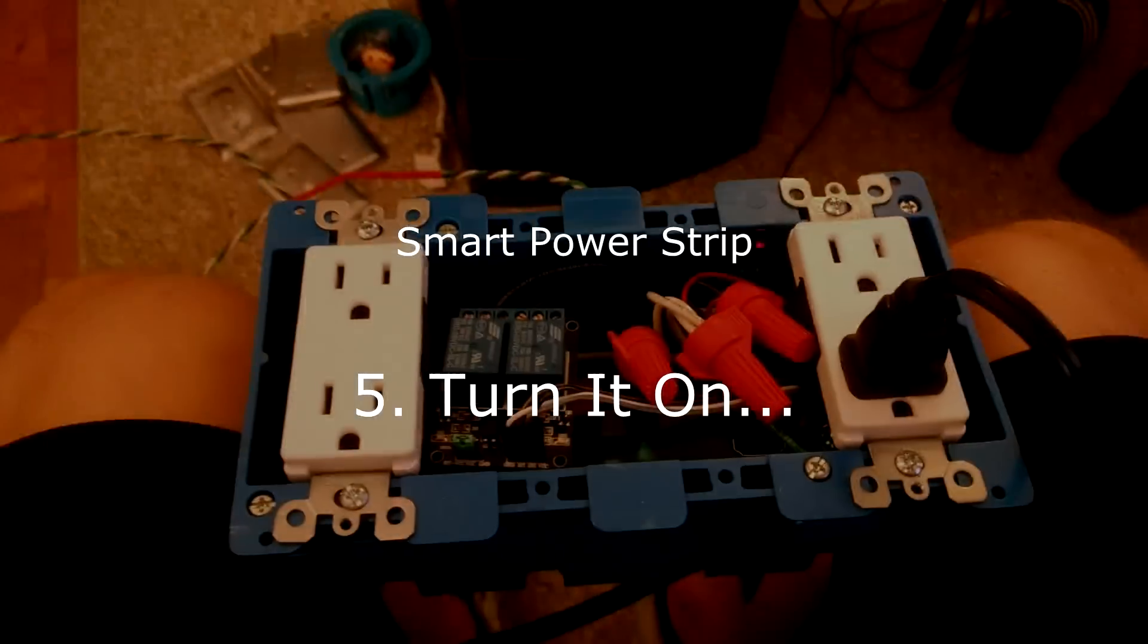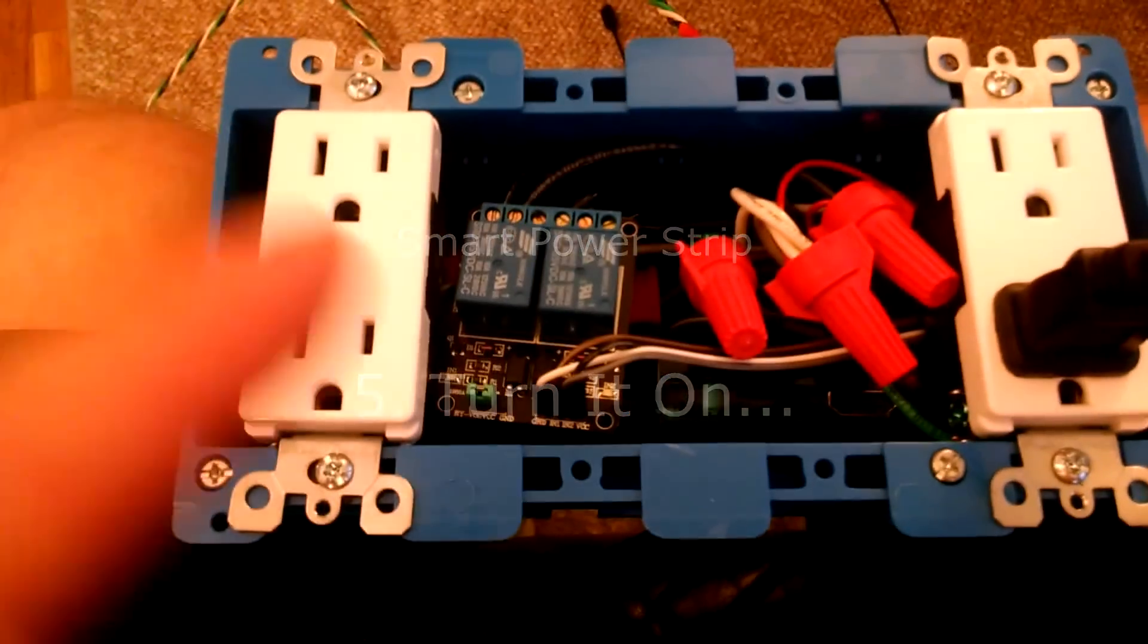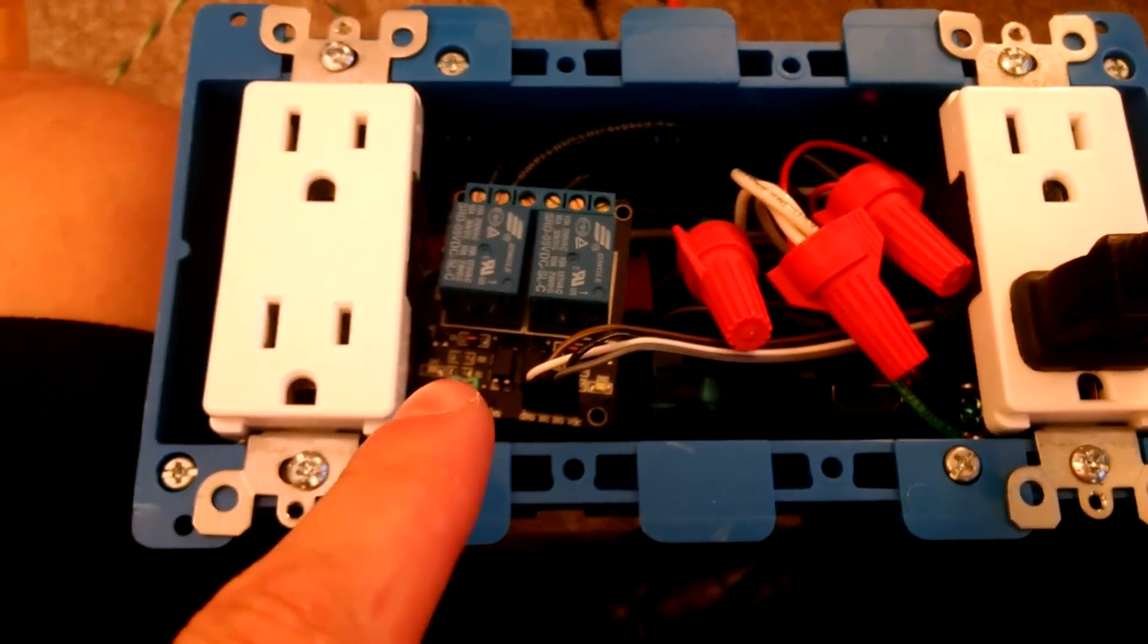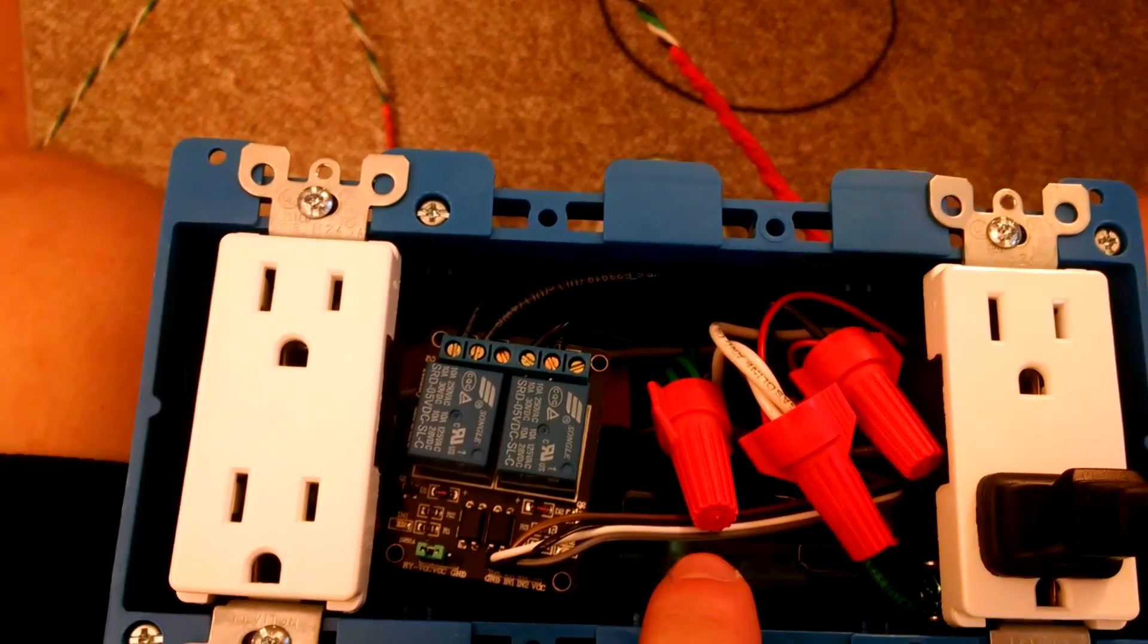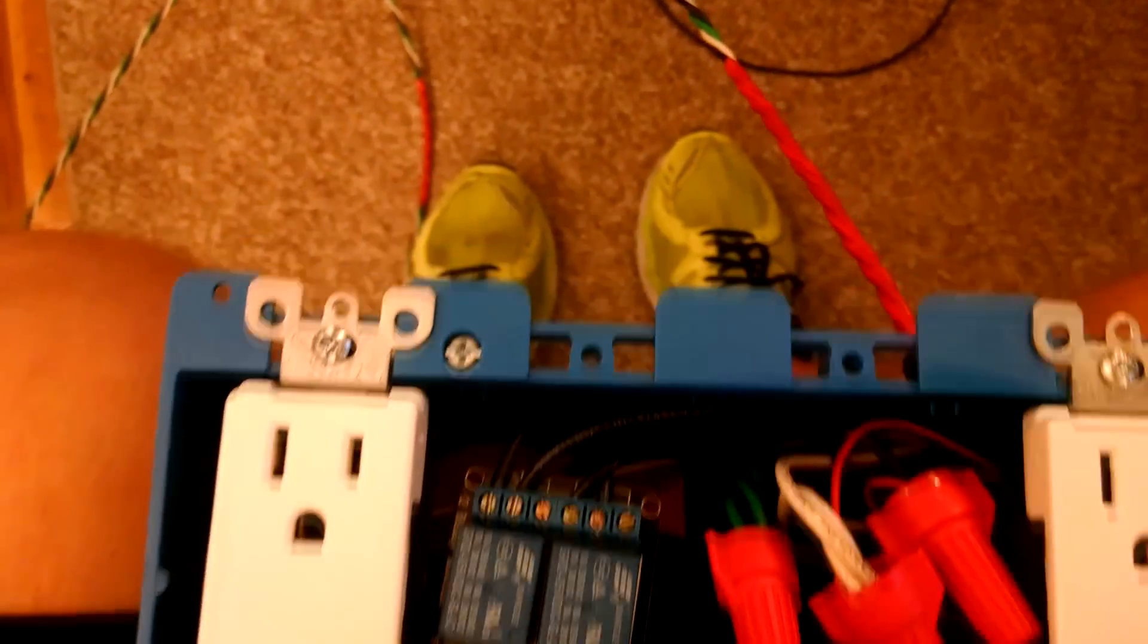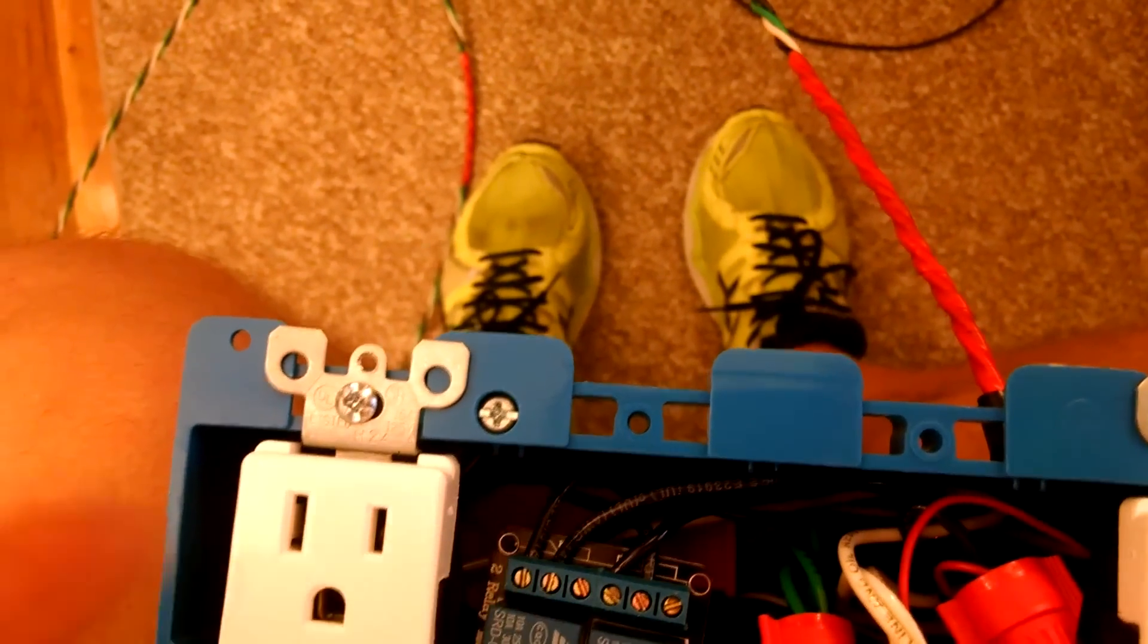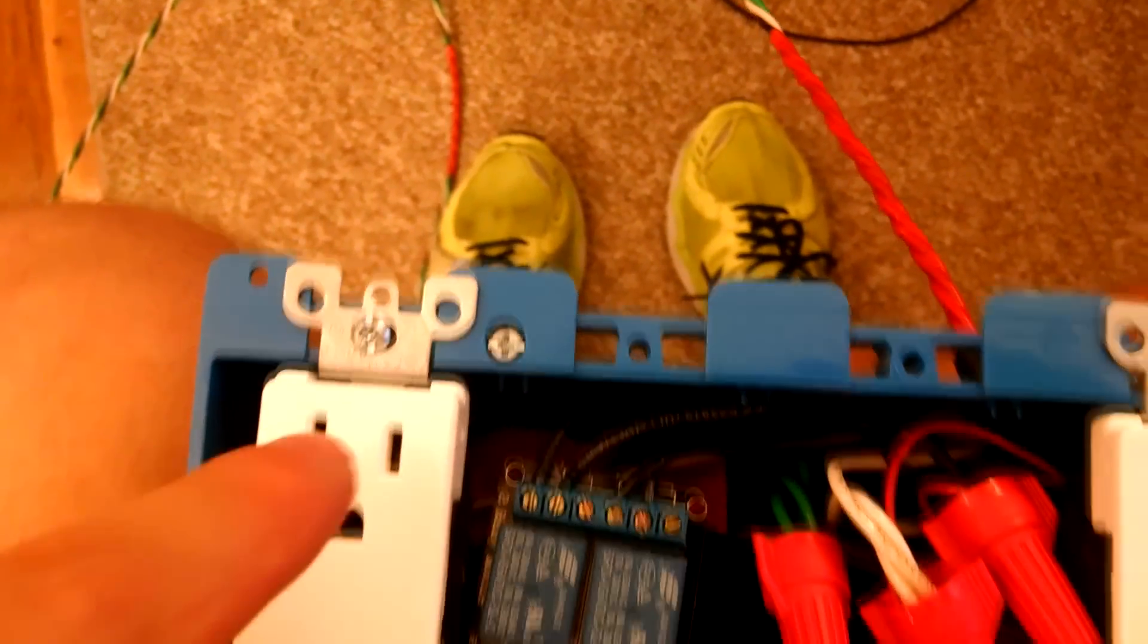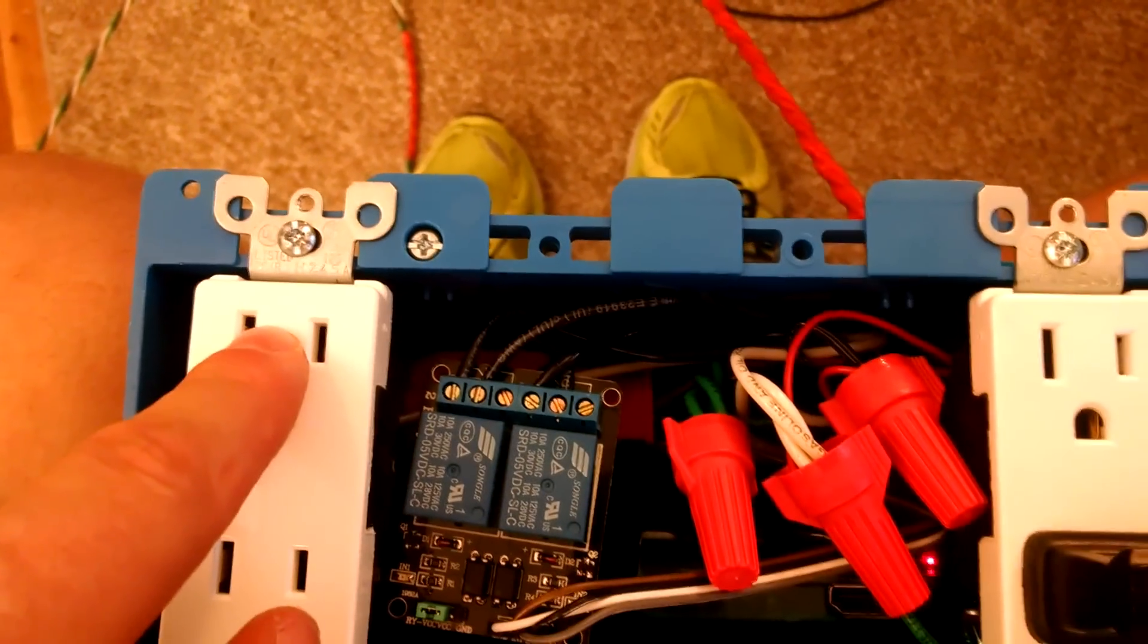Now we've wired everything up. We have the relay. Back there is the Raspberry Pi and then the power for the Raspberry Pi is back behind this outlet right here.